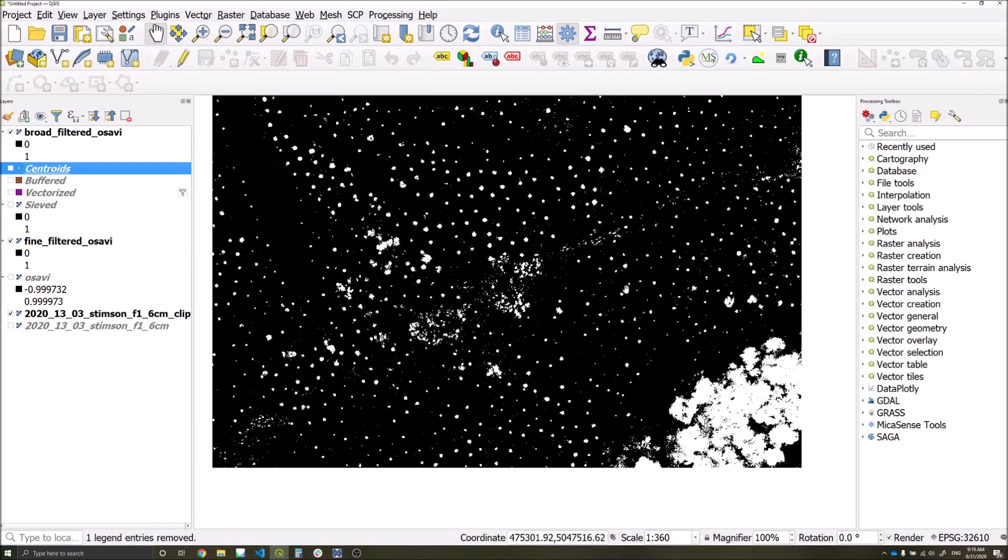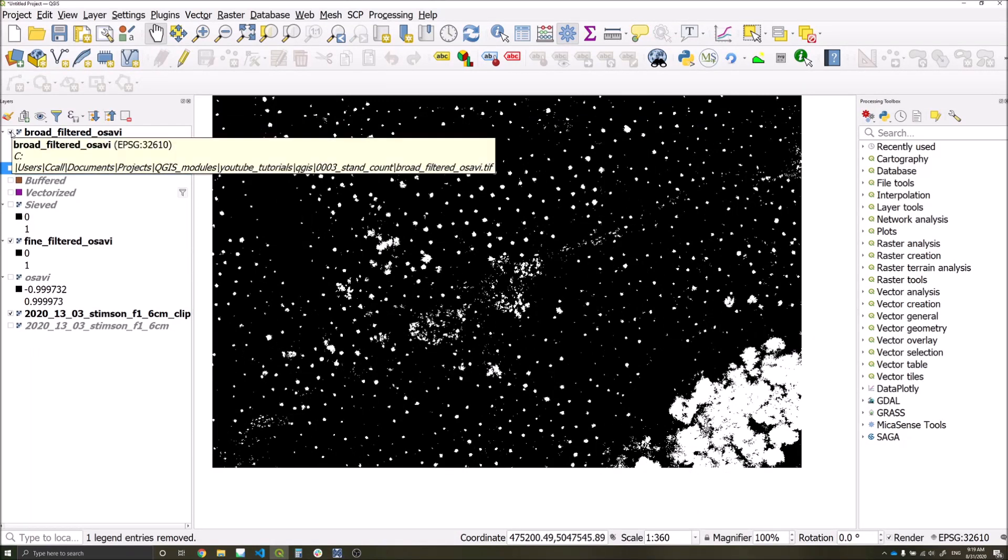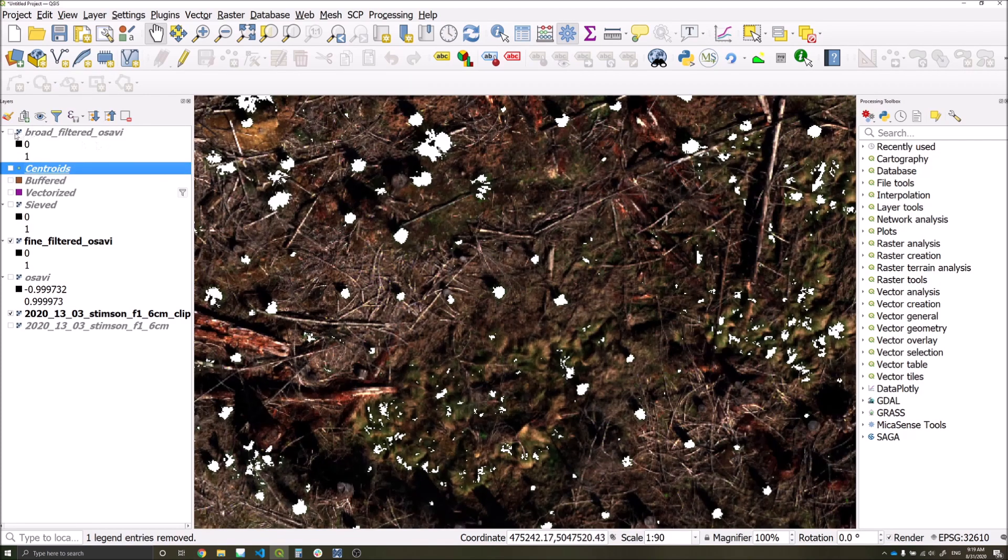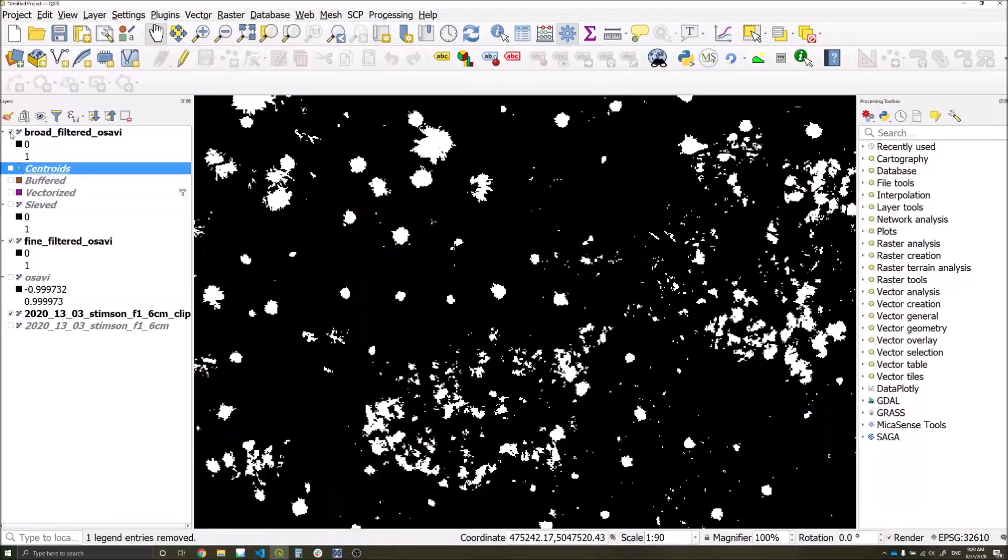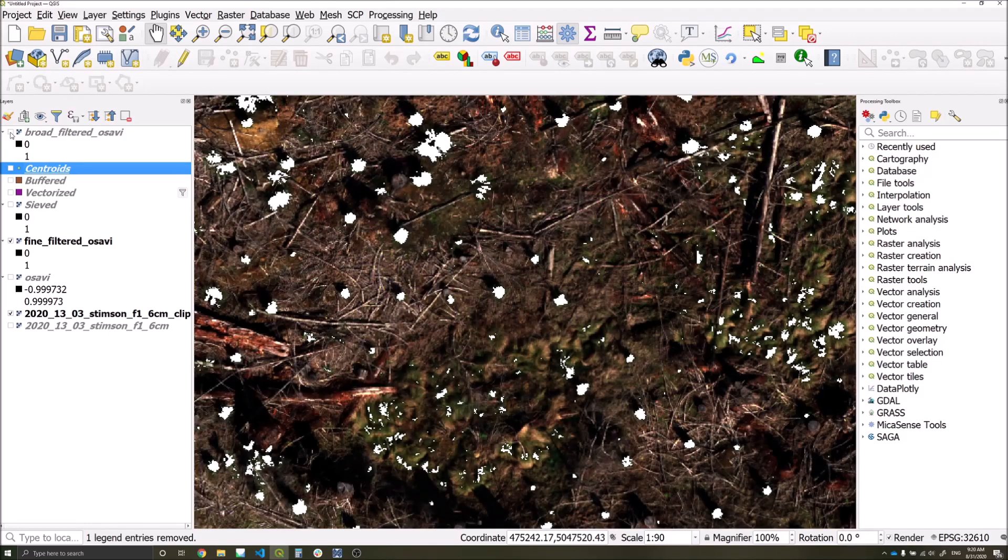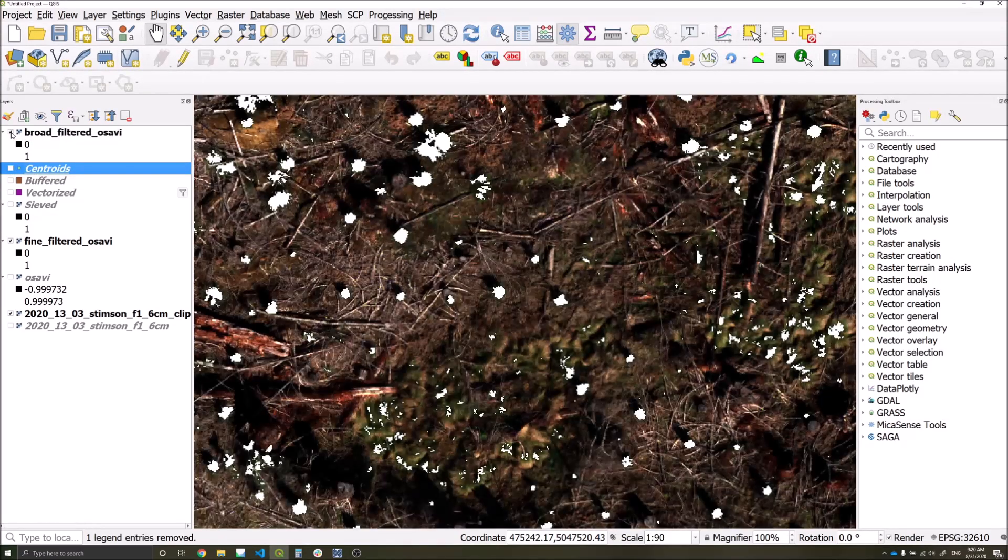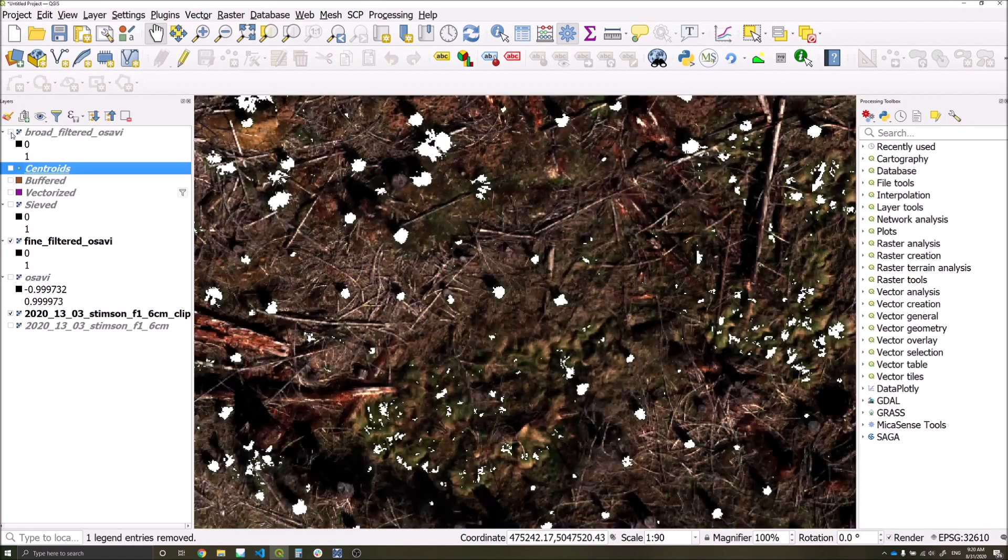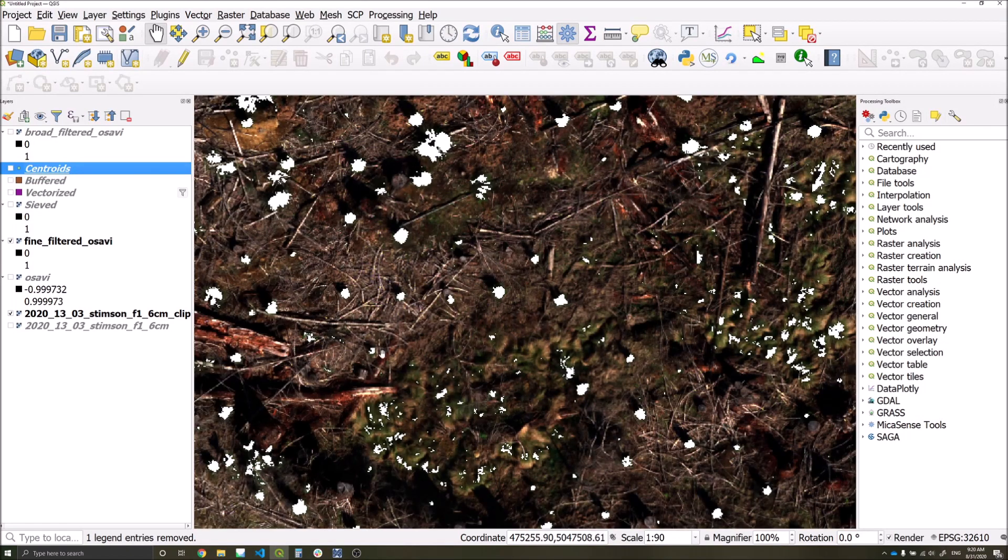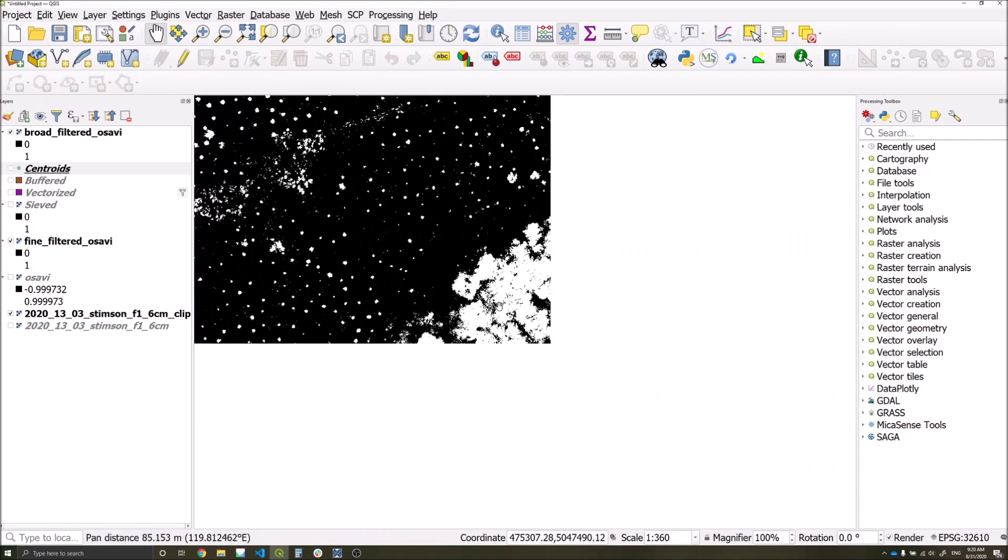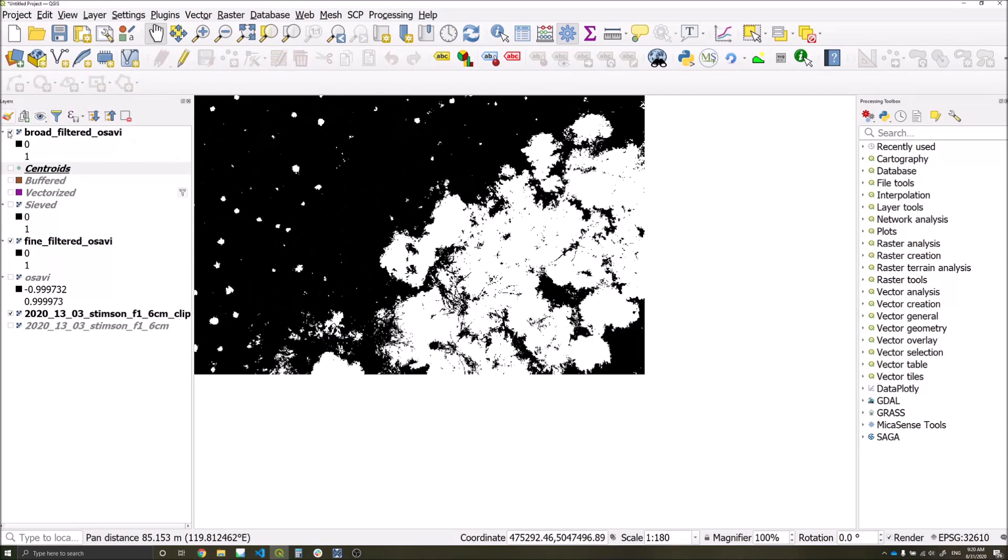If we compare our white areas, which are the thresholded areas from our broadest layer, to our filtered layer, we can see that we've now got a lot more information or a lot more pixels which have been kept where previously we had them removed, especially in the areas of grass here and within the canopy area over here.